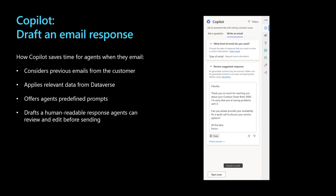For agents who respond to customers via email, Copilot can help the agent draft an email response. This feature considers previous emails from the customer and applies relevant Dataverse data, including the customer's information and relevant knowledge articles. The agent can choose from predefined prompts to tell copilot what kind of email they want to send, such as suggest a call or request more information. And they can use a custom prompt for more complex scenarios. With just a click, they can generate an email response that's tailored to the customer. Once again, the agent saves valuable time and the customer receives an answer quicker than ever before.